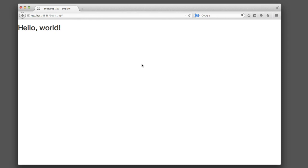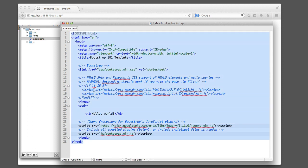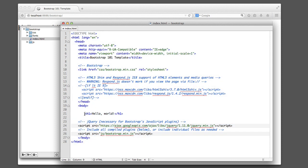If you perform a web search for Bootstrap, you should be able to find the official page. If you click on the getting started page and scroll down a bit, you should be able to find something called basic template, which is code that you can copy and paste. Currently all that I have is the basic template code — I've pasted that in and now we're going to start customizing it together.